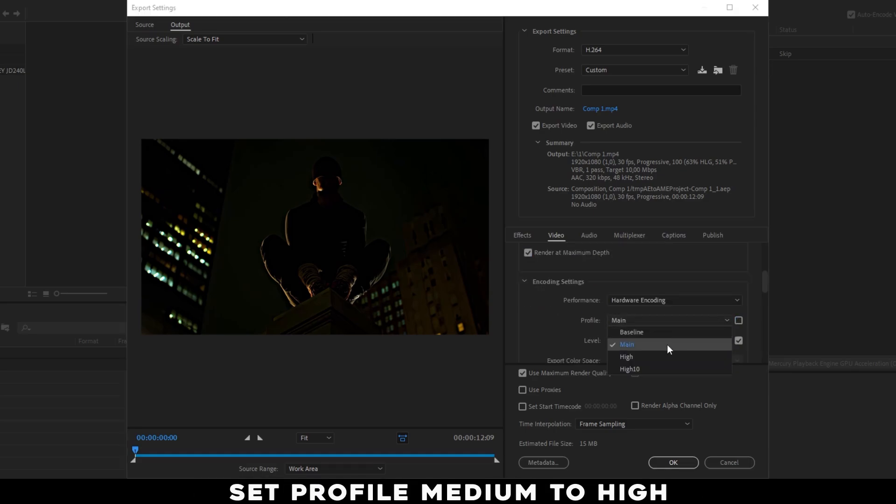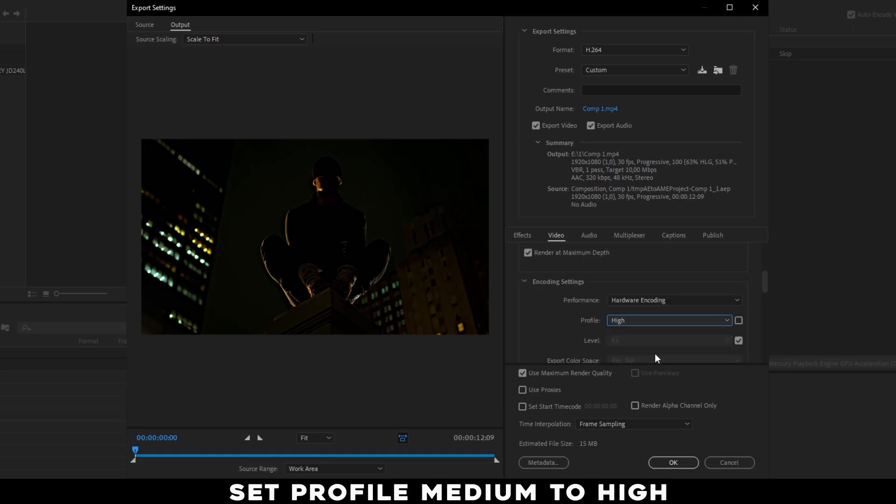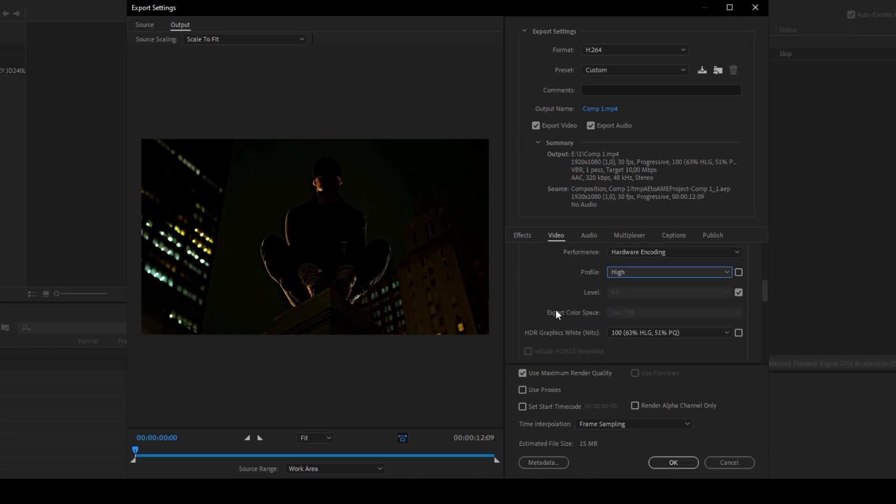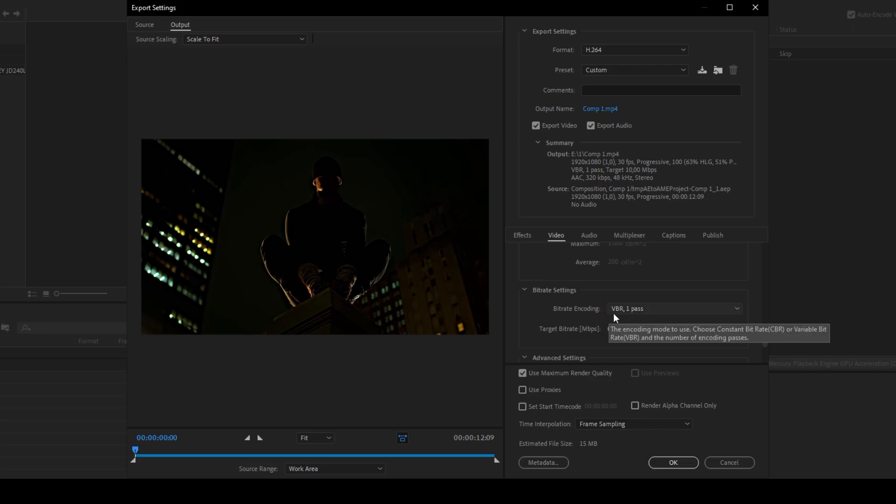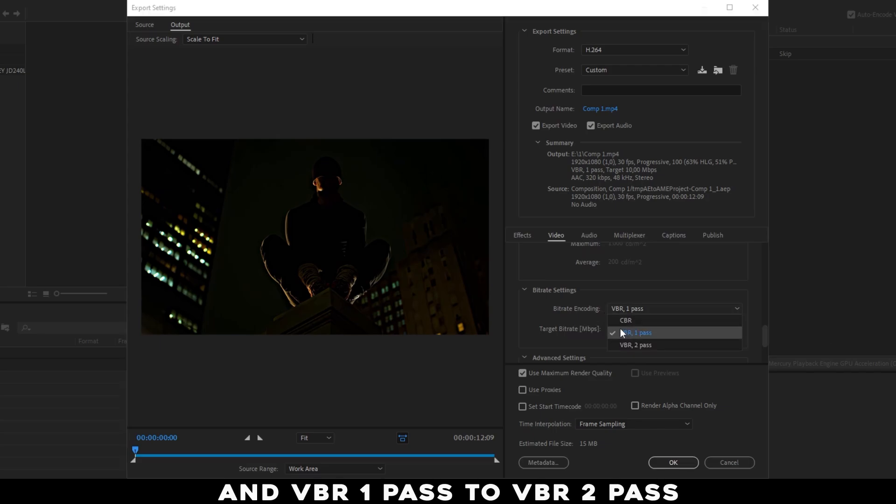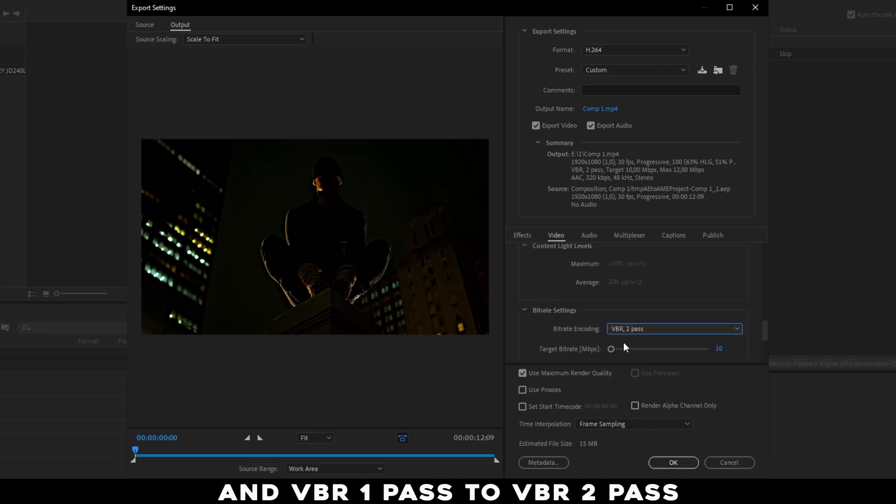Set Profile Medium to High, and VBR 1 Pass to VBR 2 Pass.